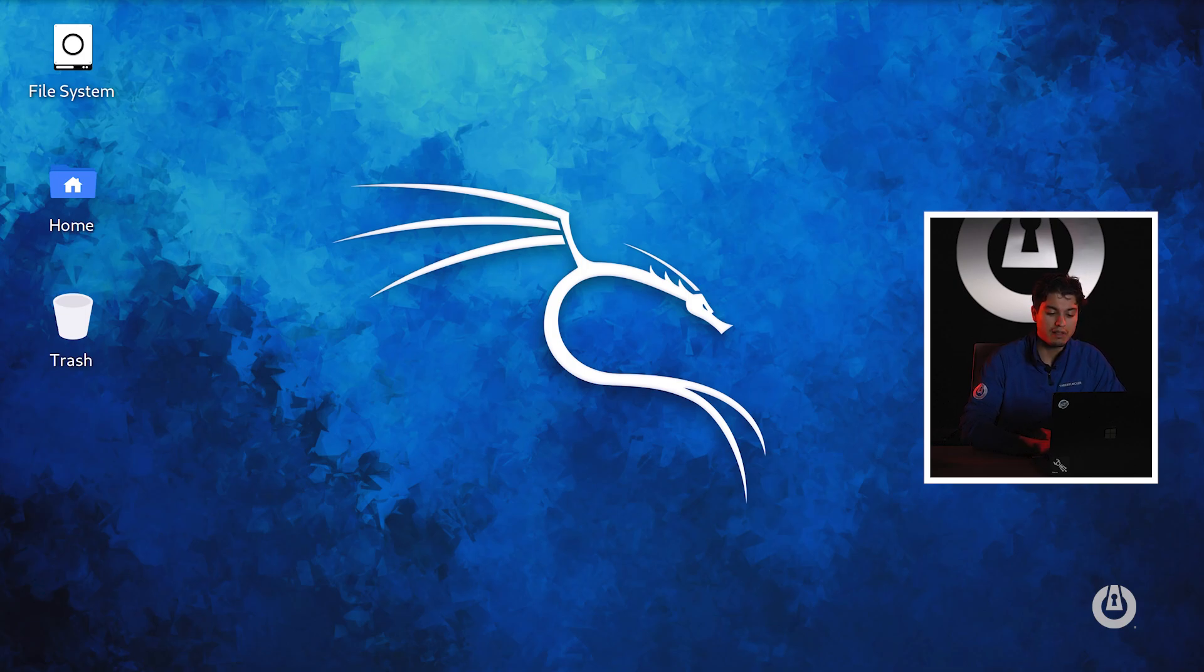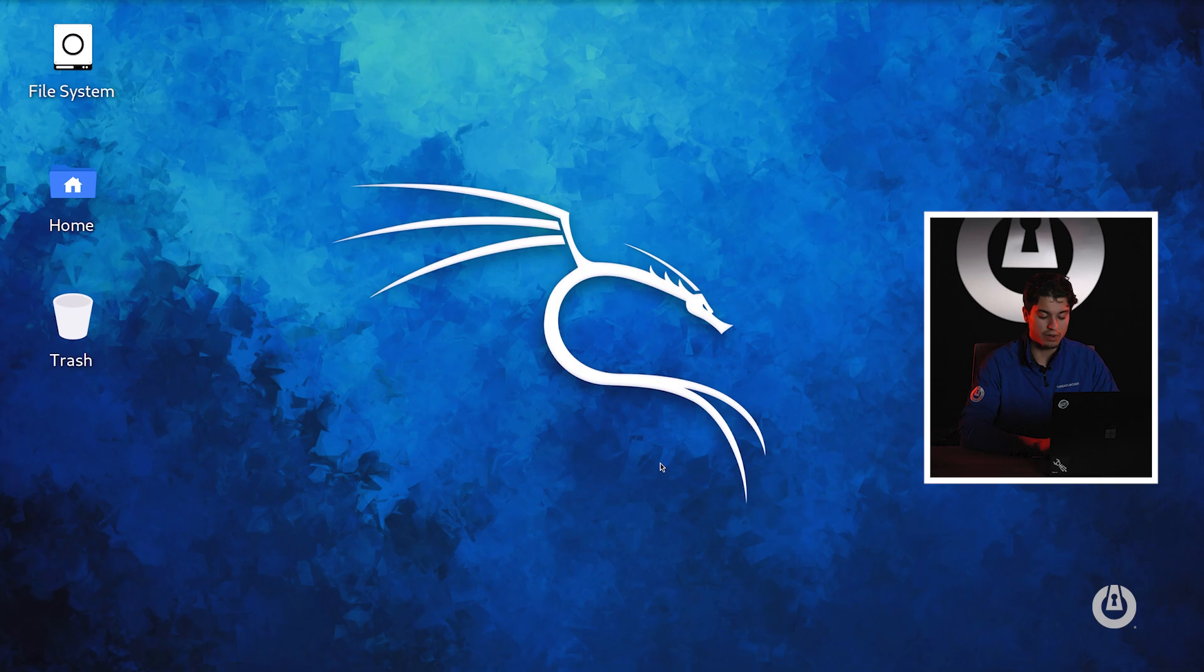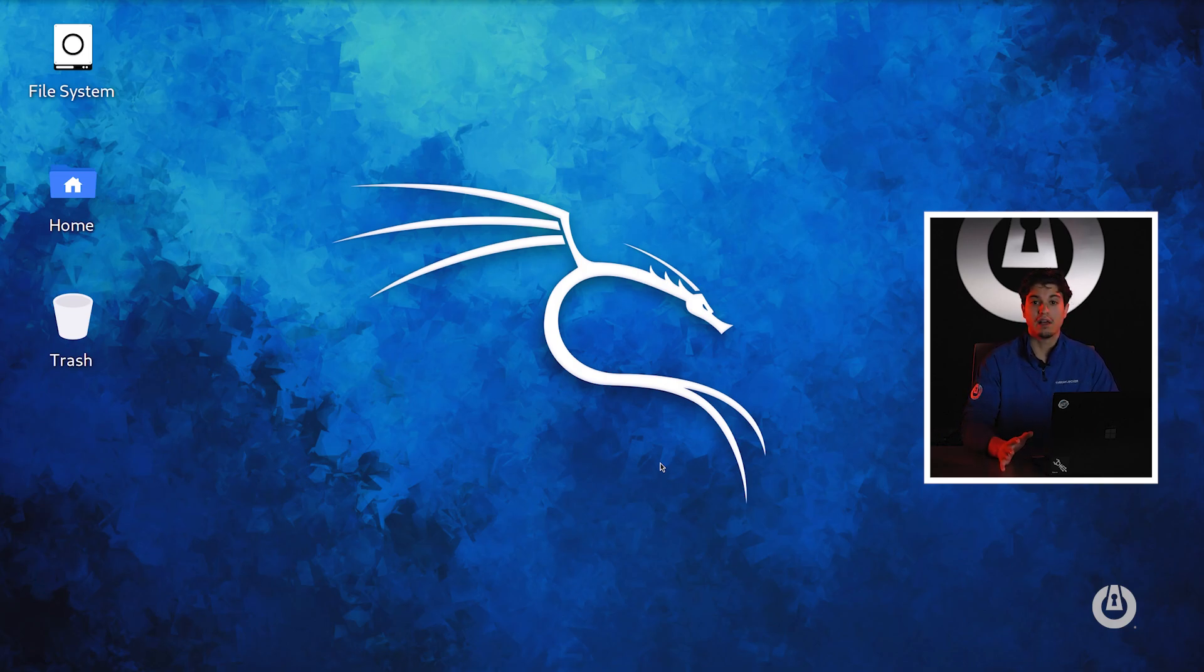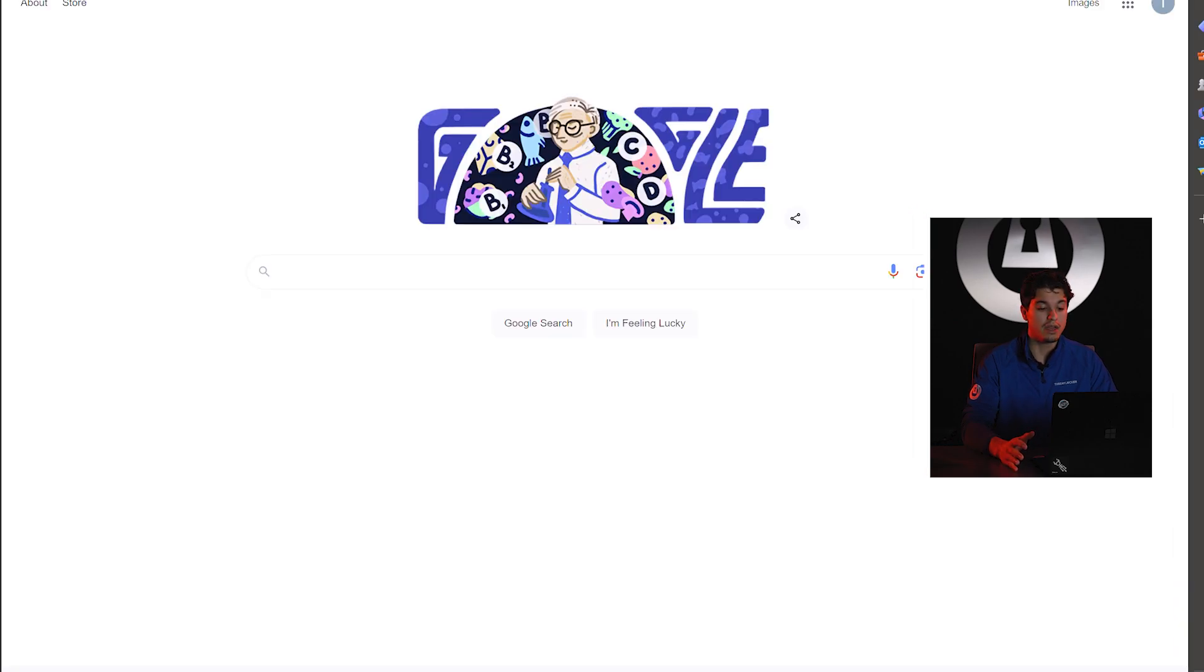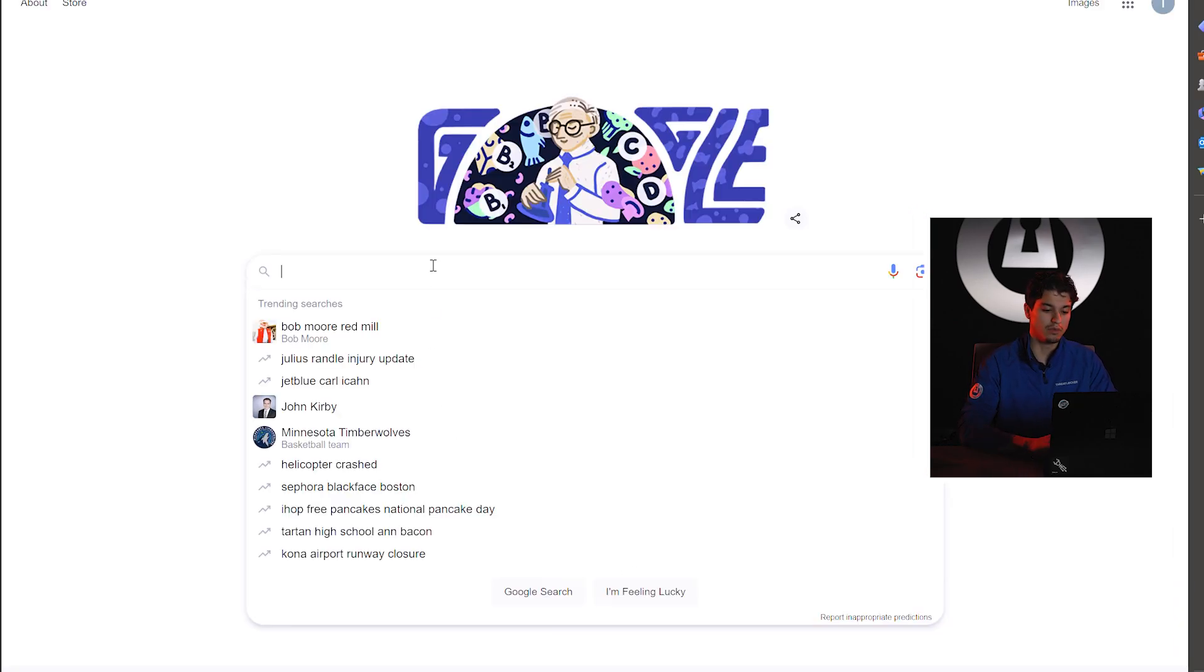We're going to be using Kali Linux as our main operating system. We're going to launch Nmap off of Kali Linux as it natively runs on it. But if you don't have a Kali Linux VM or host it's totally fine. We can run this off of Windows.